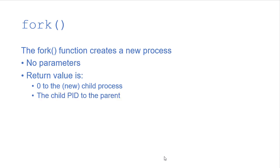It's going to be the child's process ID if you're in the parent. So you'll be able to differentiate in your code am I the child process or the parent process based on that return value.